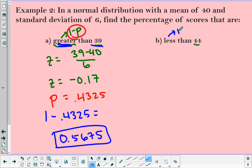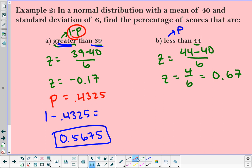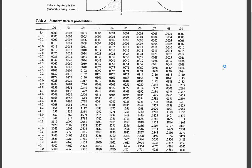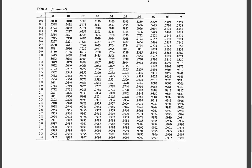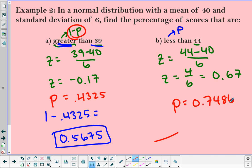For less than, the probability is read directly. Finding the z-score for 44: z = (44 − 40) / 6 = 4/6, which is about 0.67. Going to the positive side of the table for 0.67, I find 0.7486. So my probability for less than 44 is 0.7486.